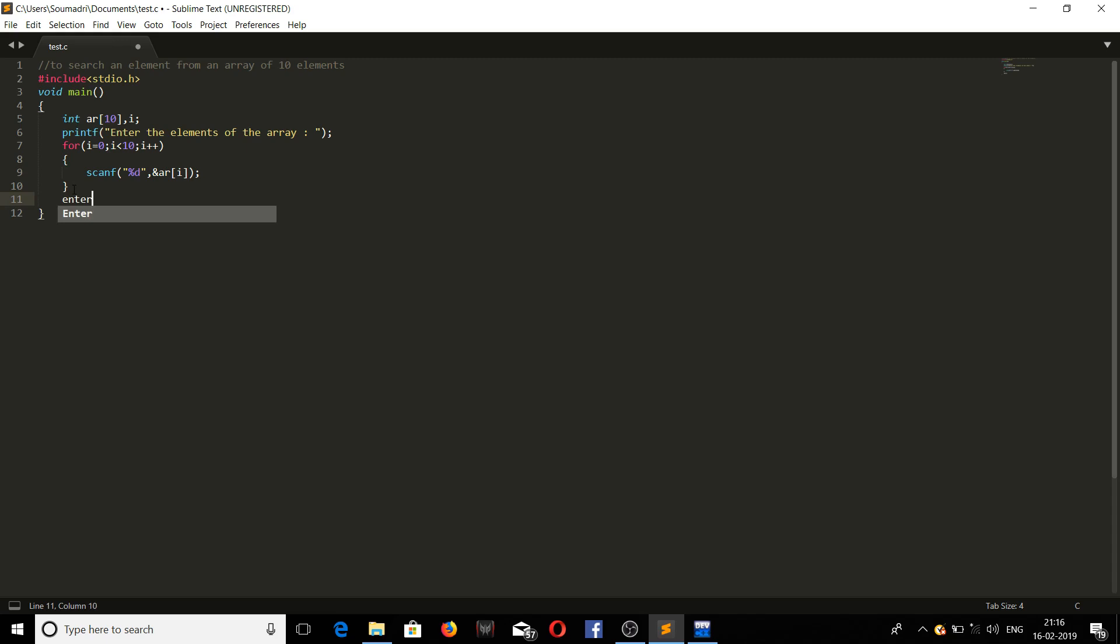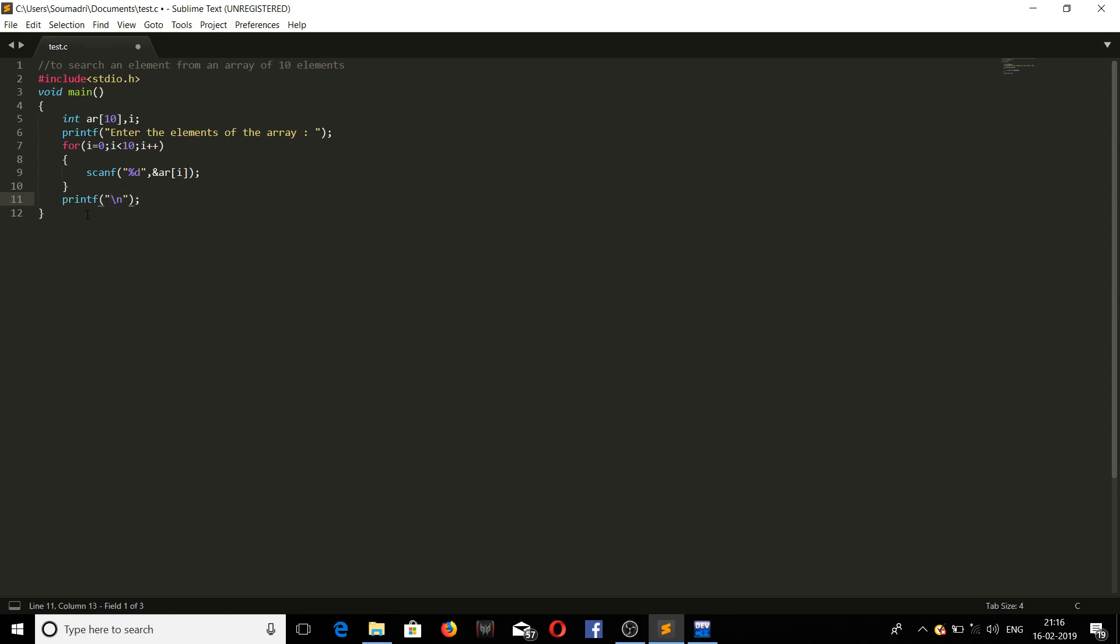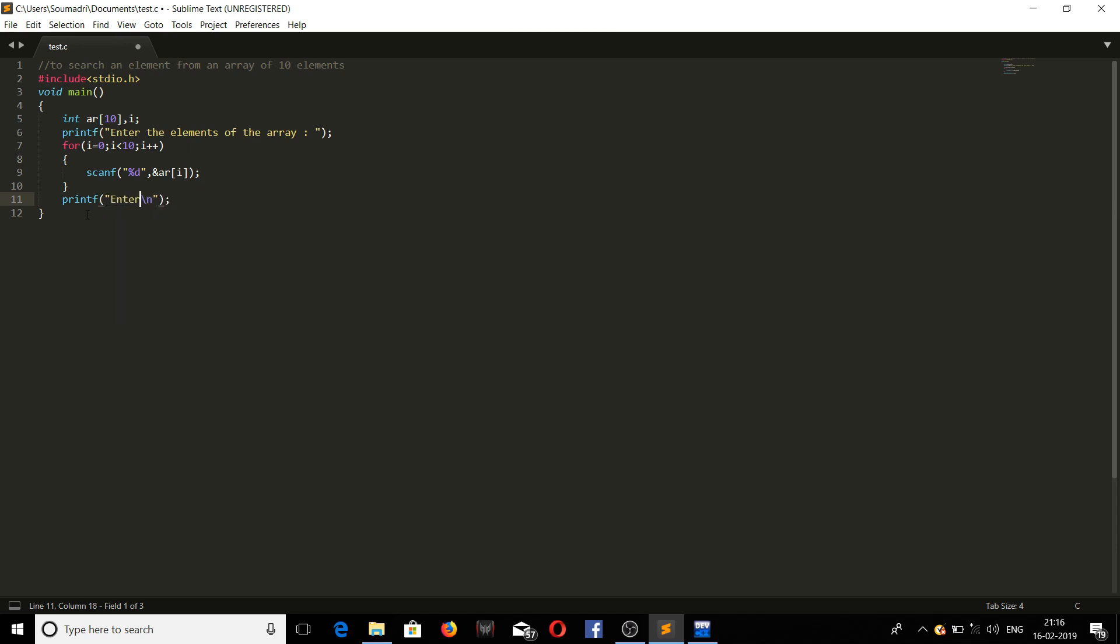Now we will be printing another message for the user. We will see a message to enter the element to search.